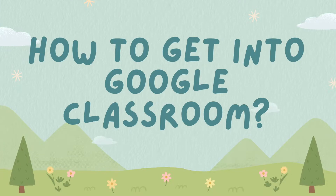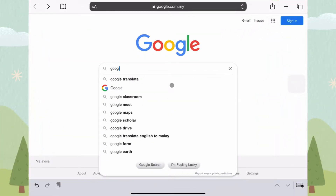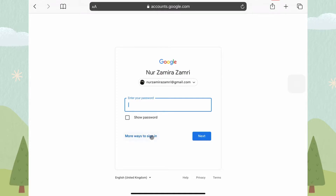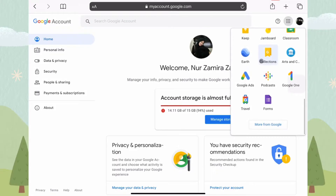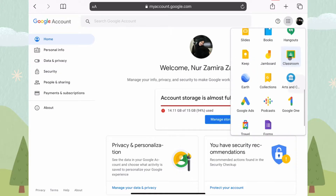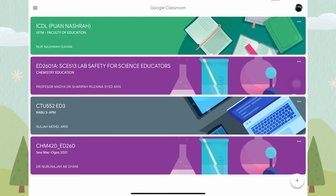First, how to get into Google Classroom. To get into Google Classroom, you need to sign in. Search Google Classroom in Google, and click Sign In. Key in your email and password. Search for Google Classroom in the nine dots icon and click it. Now we are in Google Classroom. Hooray!